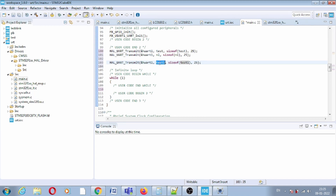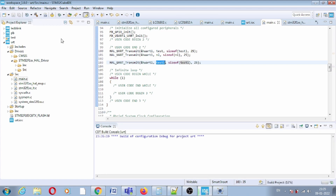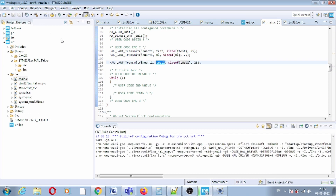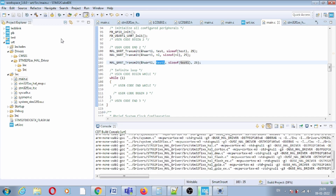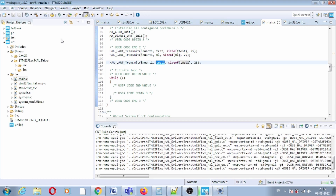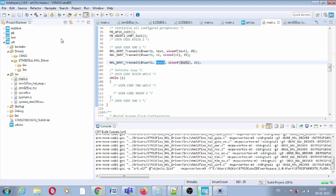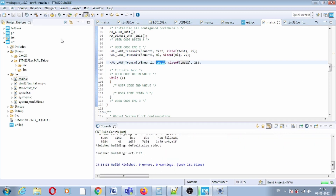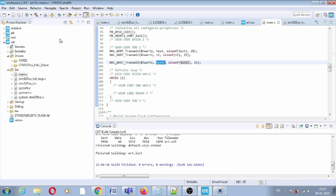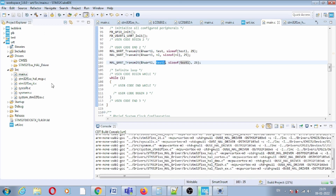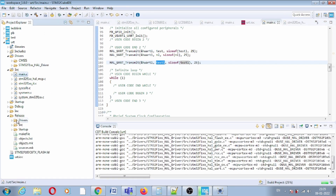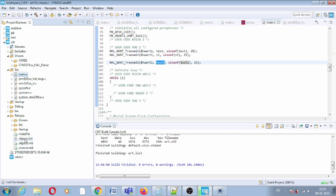Build the code to check for errors. If there are zero errors, release the project to create the build folder. The hex file is not present in the Release folder by default, so go to Project Properties, then C/C++ Build, Settings, Toolchain Post-Build Steps, and select the hex file option. Click Apply and Close.